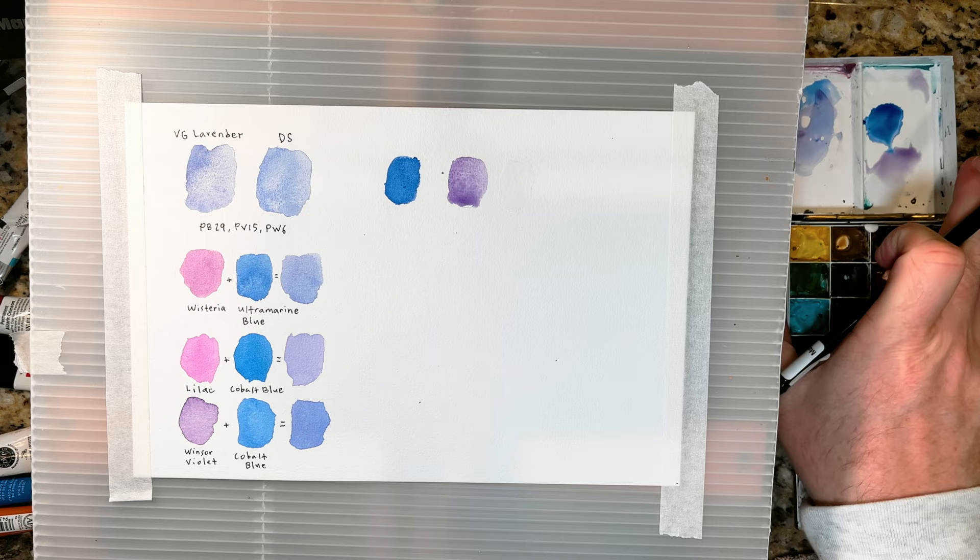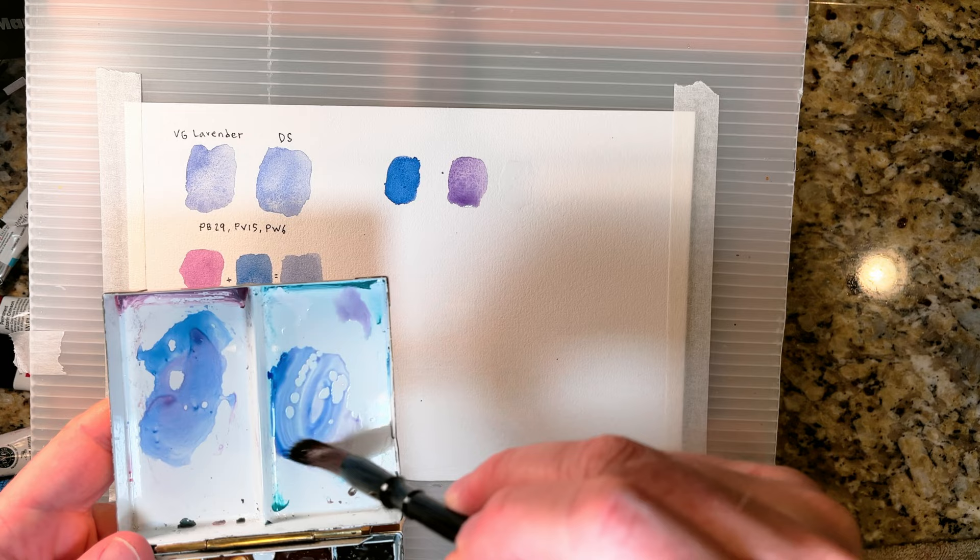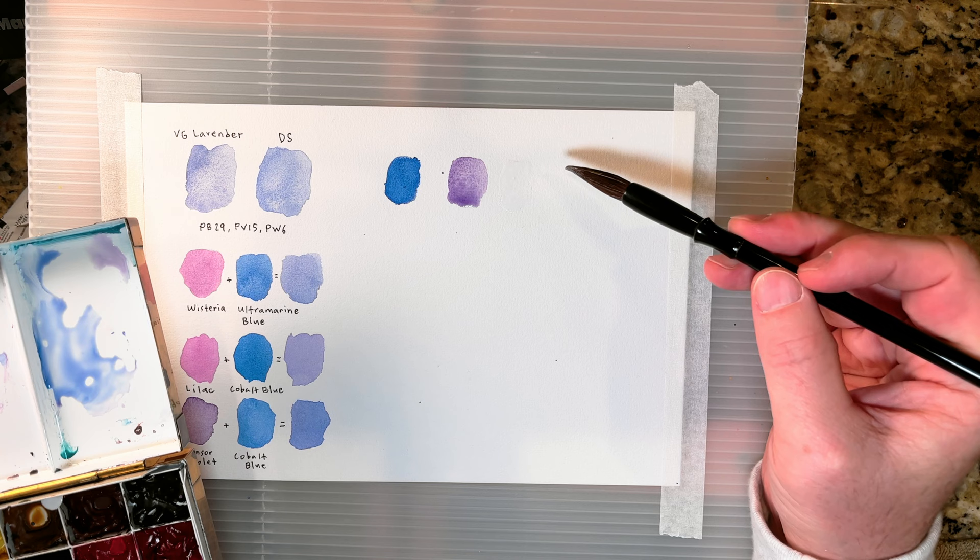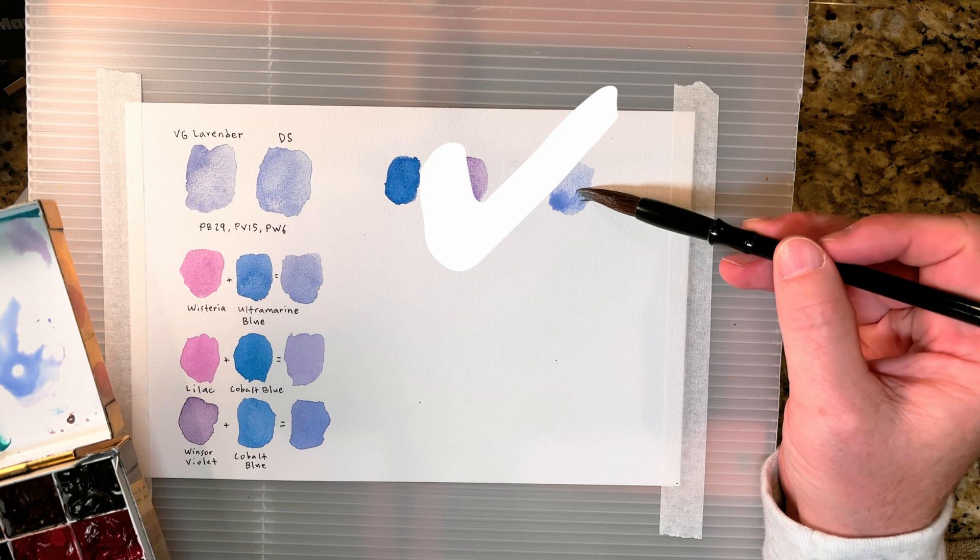Now to mix these colors together. We did it. We mixed our own lavender.